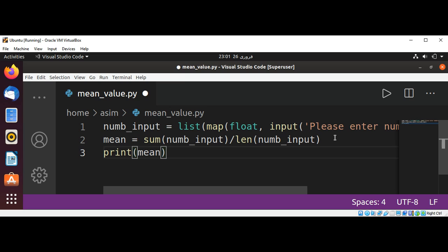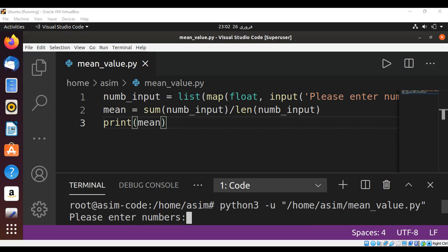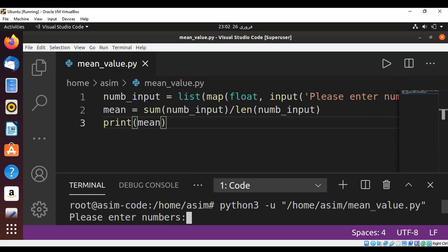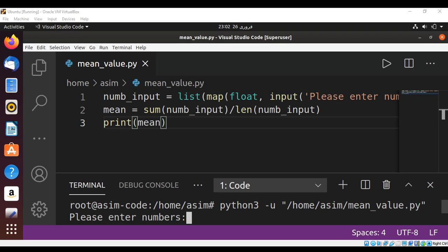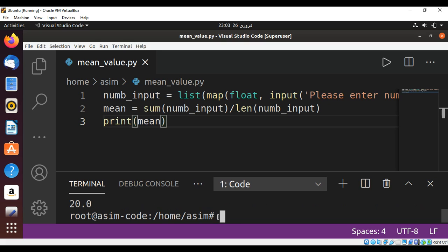And just save and run our Python script. Now we can run our program and we need to enter numbers. Here I'm going to enter 10, then space, then 20, then space, and 30, and hit enter.